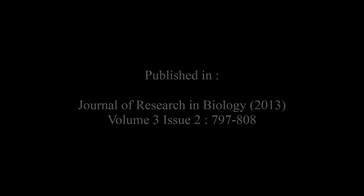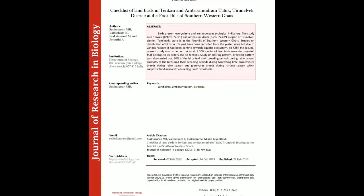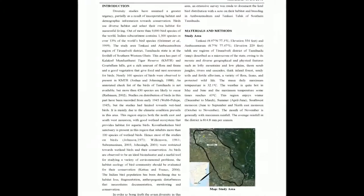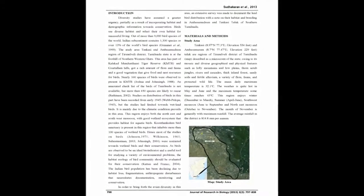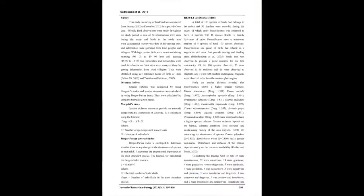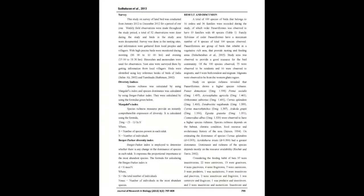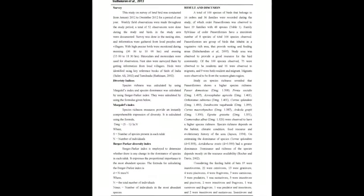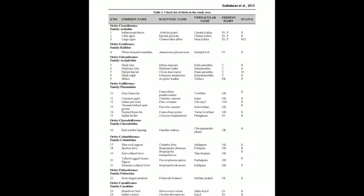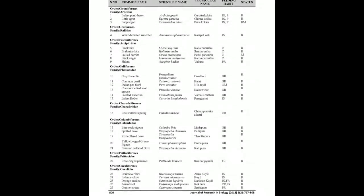The summary of this article goes as follows: Birds are present everywhere and are important ecological indicators. The study area, Tenkasi (8.97°N, 77.3°E) and Ambasamudram (8.7°N, 77.47°E) region of Tirunelveli District, Tamil Nadu state, is at the foothills of the southern Western Ghats.